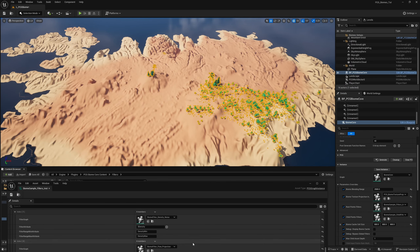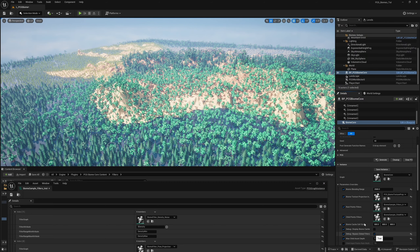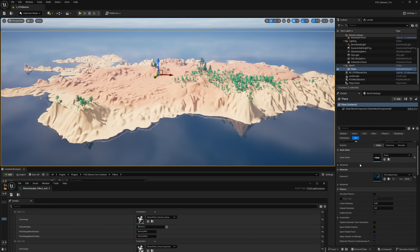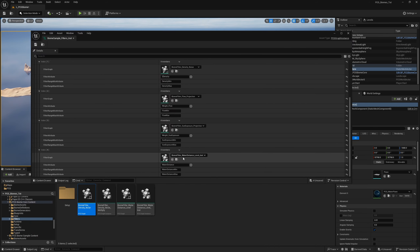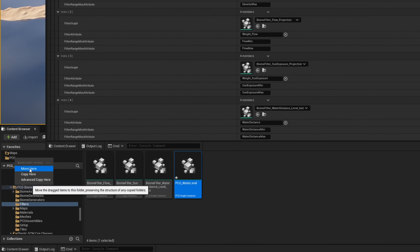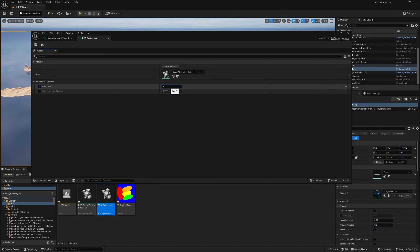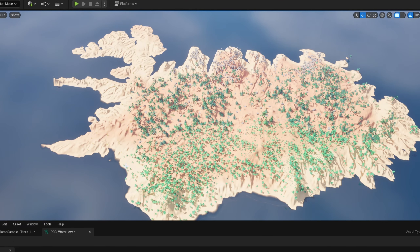We probably don't want generation in the water. The first thing to modify is the water level, which is cutting things off. Our water plane is at negative 1840. So I'll take the water distance level instance, navigate to it, duplicate it to my PCG folder, and swap it in. All the filter attributes, minimum and maximum are already set up — this is why I recommend starting with the content sample, as it fills out a lot for you. Setting the water level to negative 1840, already you can see all the trees have appeared everywhere we want.